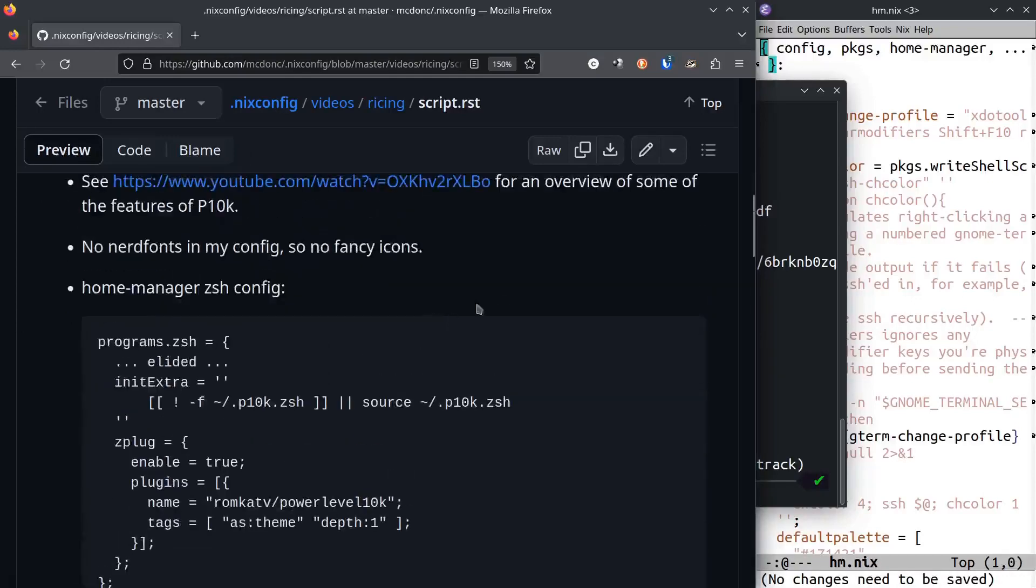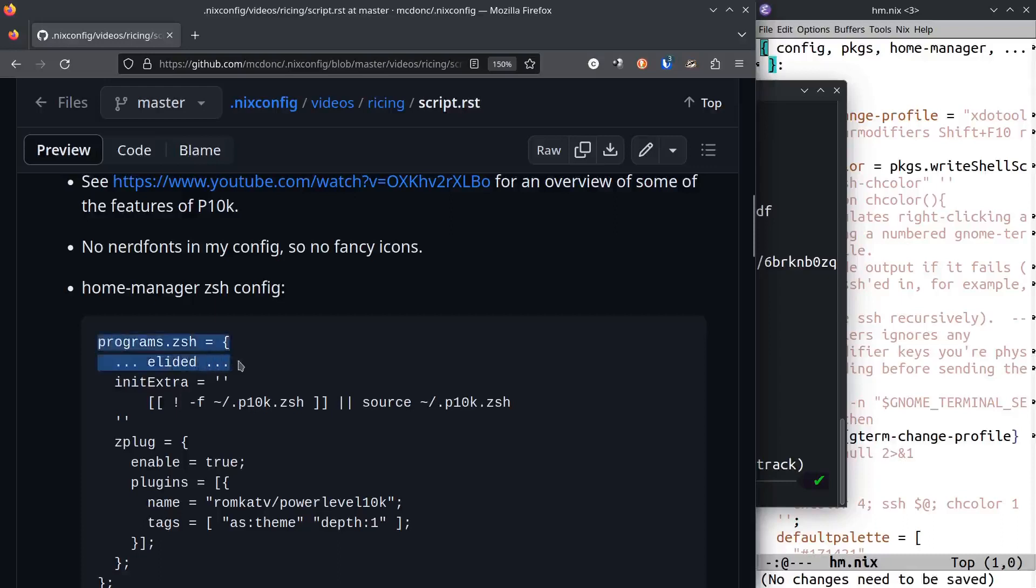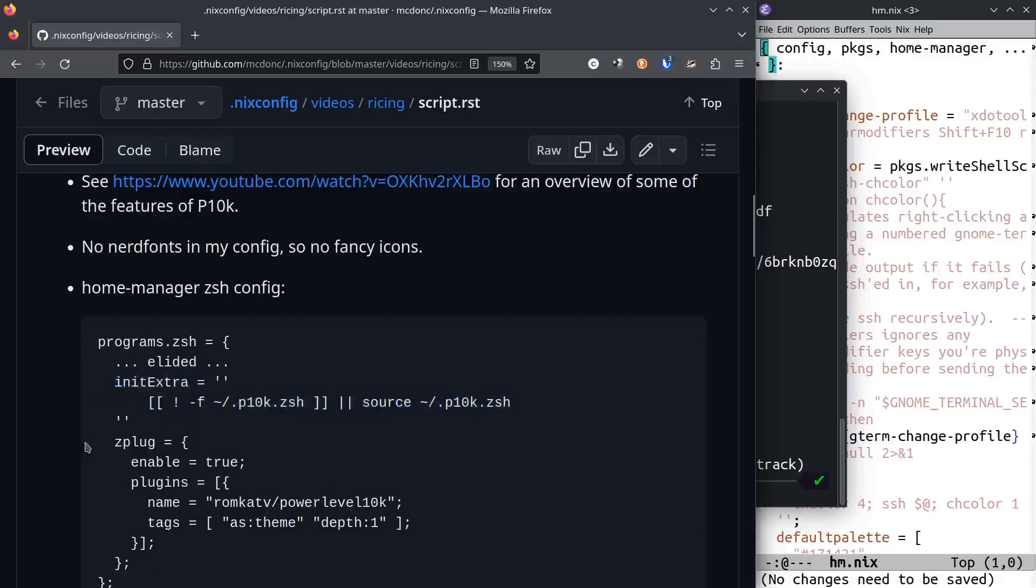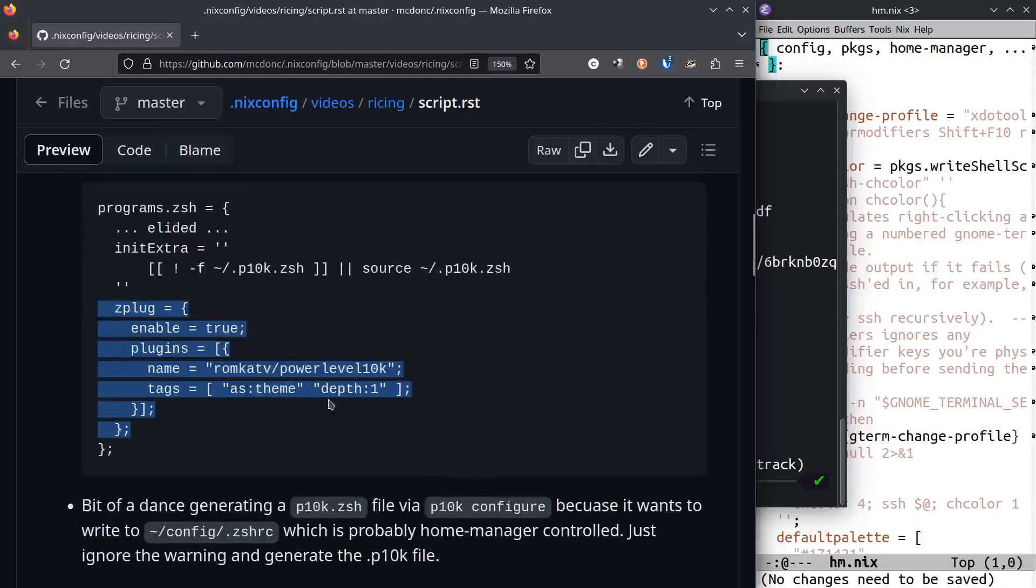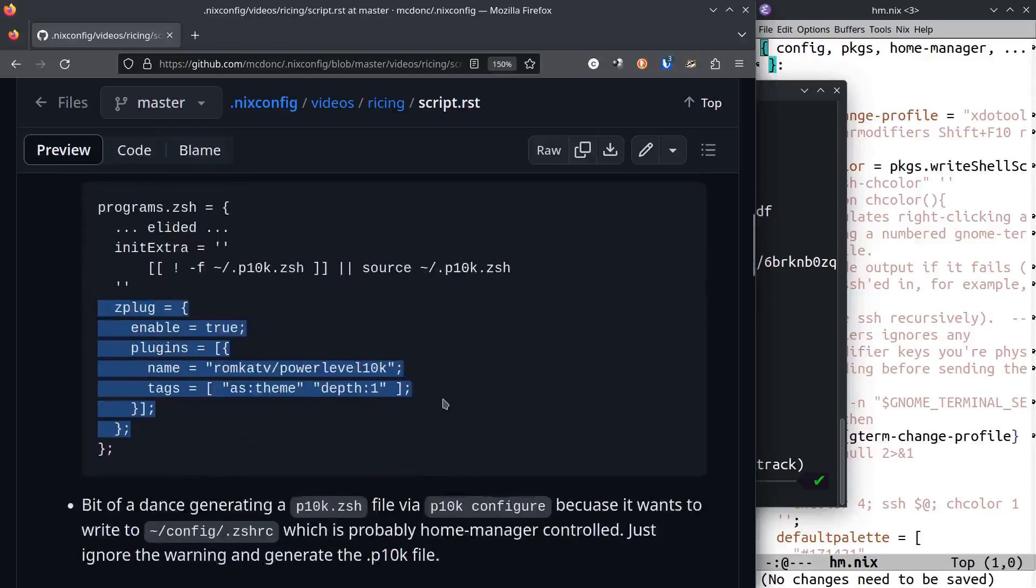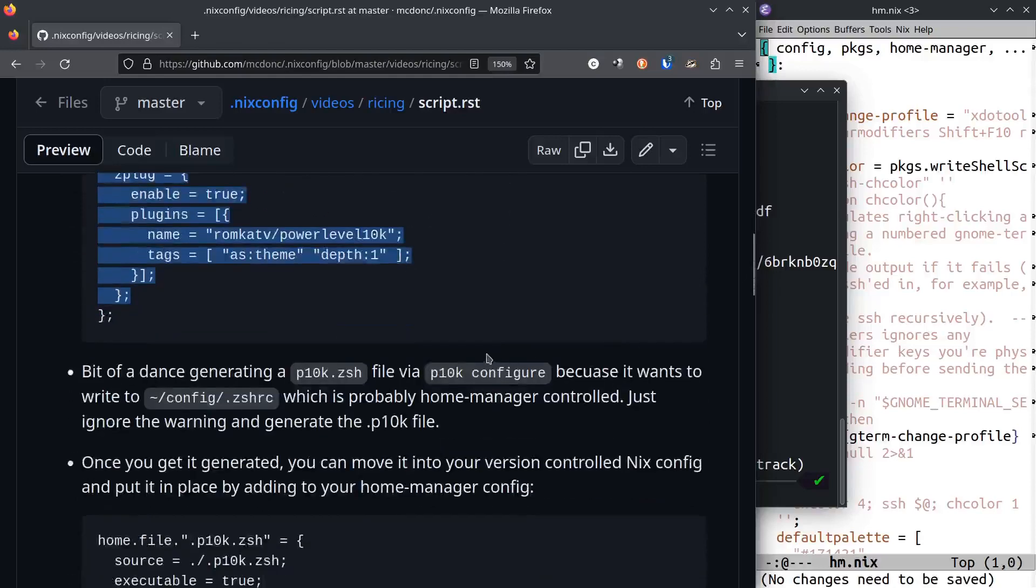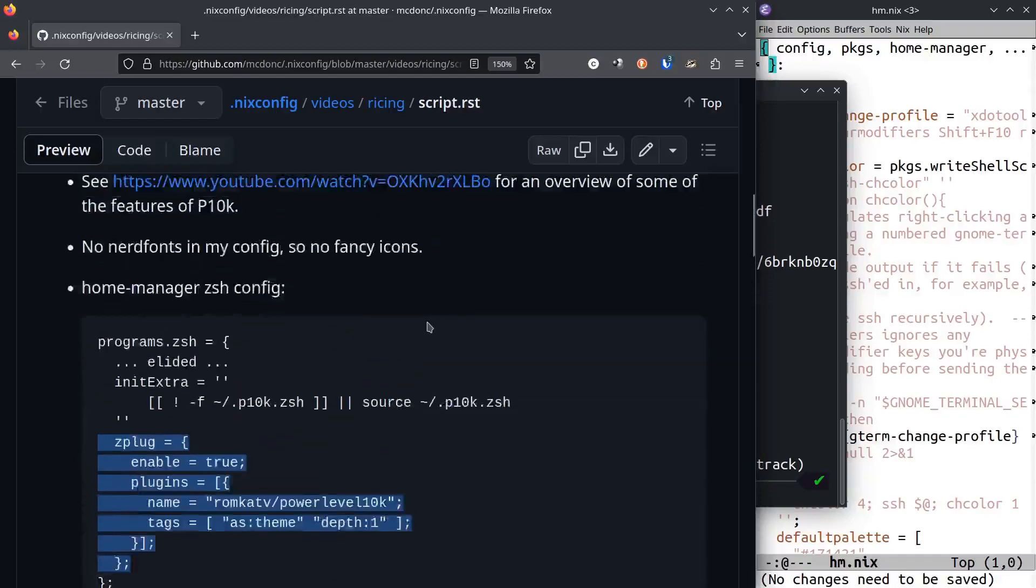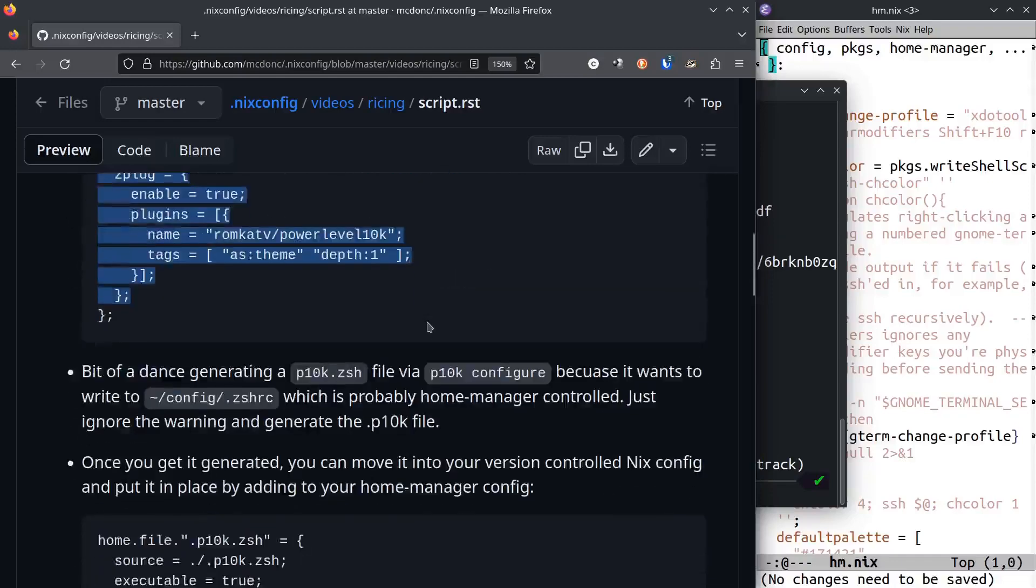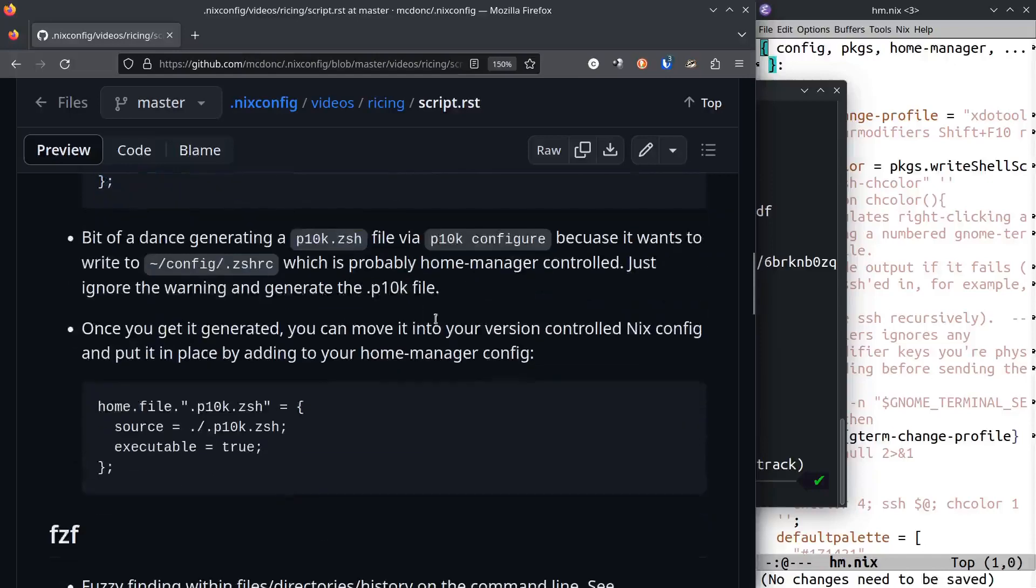So in my home-manager zsh config, how I got that installed was to add to my programs.zsh. I have a bunch of other stuff in there, but then I also have this thing here which will be put there in our home-manager configuration. The meat of the thing is this zplug enabled through parallel thing. There will be a link to my actual configuration in this script as well, so just go to the video description and click it.